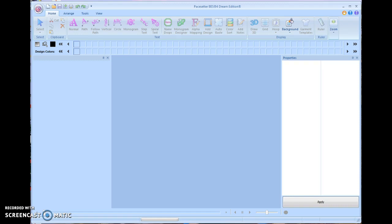This first lesson here, we're going to talk about how to open up designs, start creating new designs and working mostly with fonts. And then we will move on to other things in future lessons.